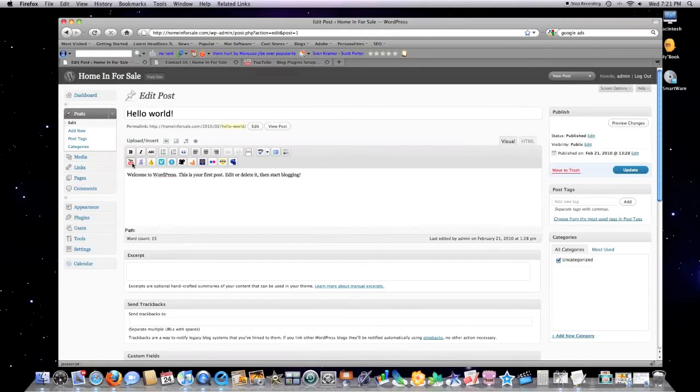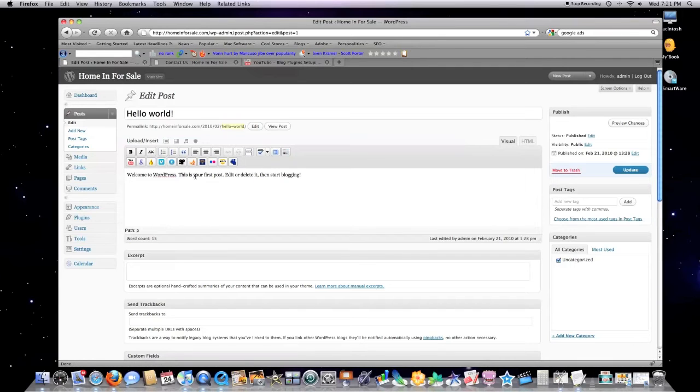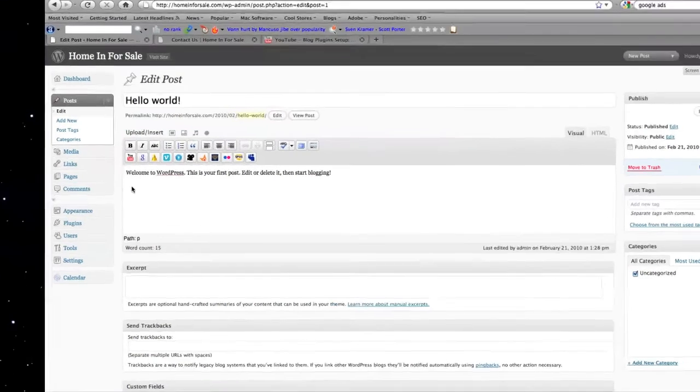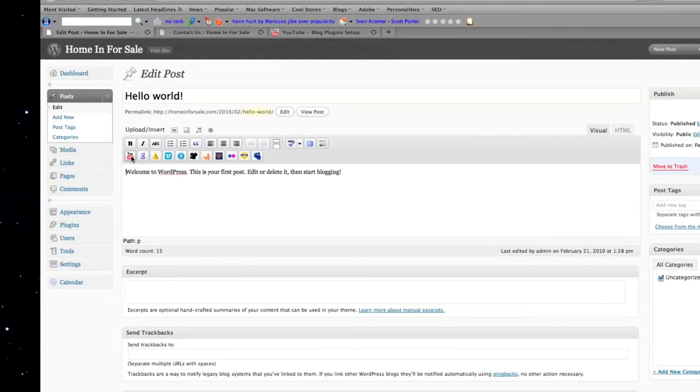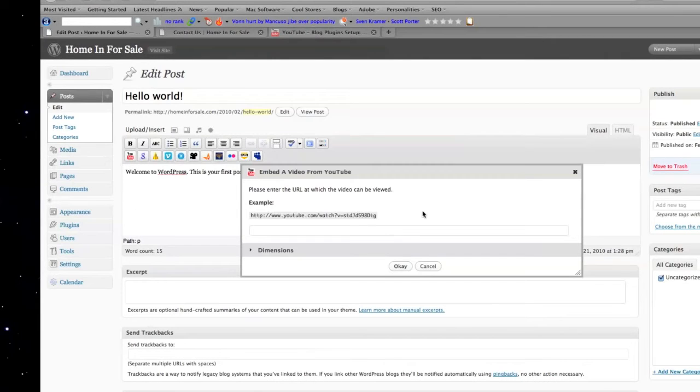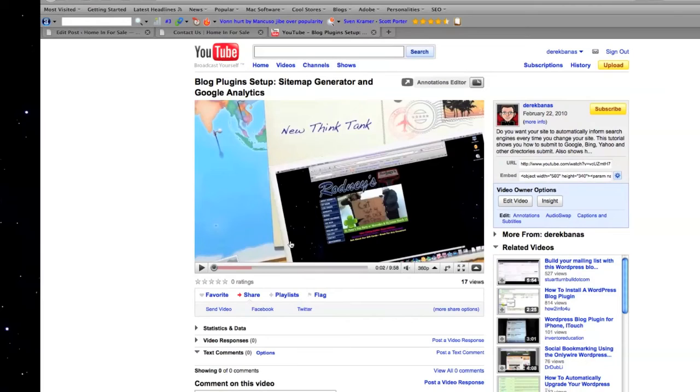Boom, this is Vipers Video Quicktags. Now let's say I wanted to embed a YouTube video. All I do is click right there, click on YouTube. Says right here exactly what you need.